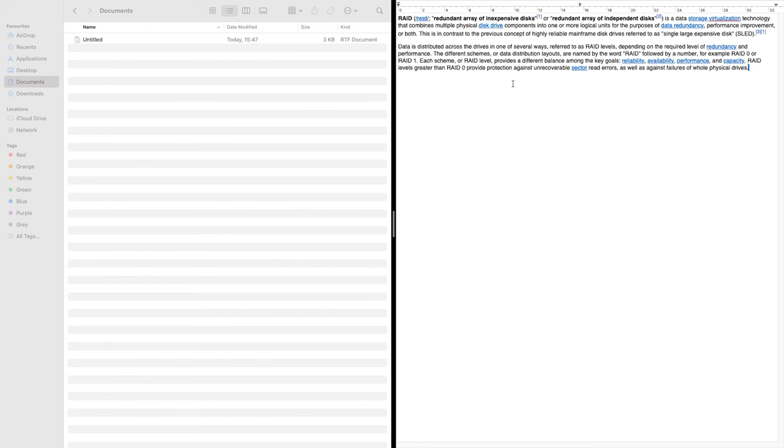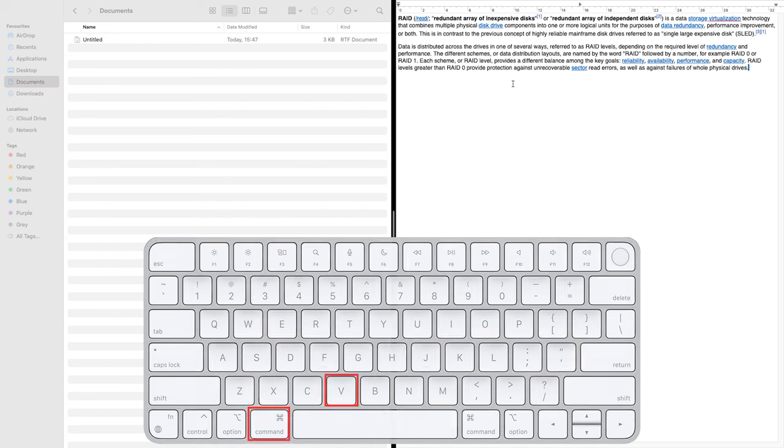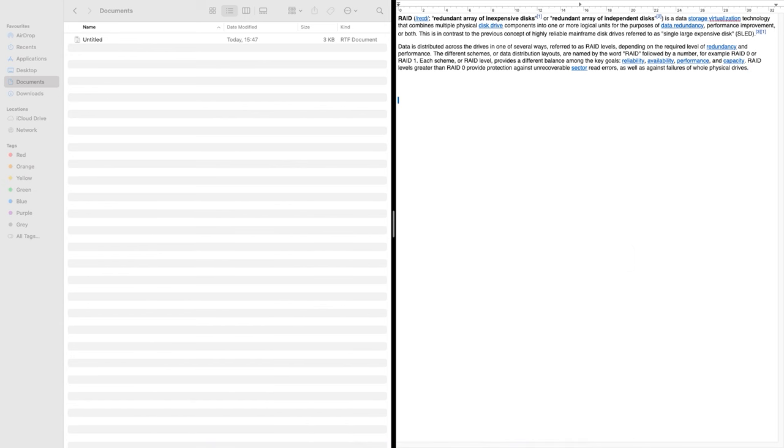To paste the copied file elsewhere, press the key combination Command plus V. This way, you can quickly transfer a file from one directory to another.